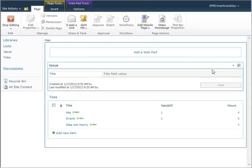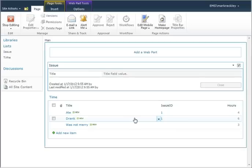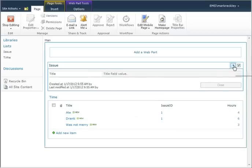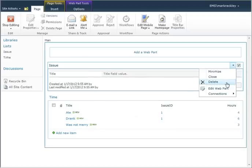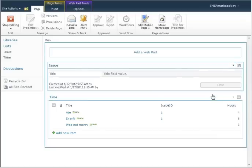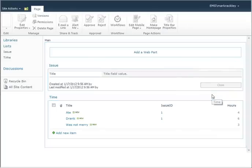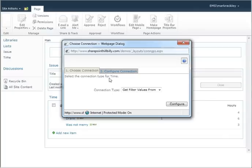What we now need to do is set up a web part connection between the issue display form and the time list so that the time list only displays those time entries associated with the issue. To do that, we're going to set up a web part connection and provide row to the time list.